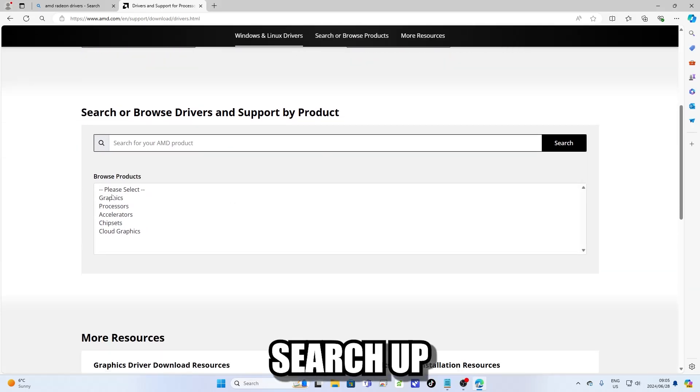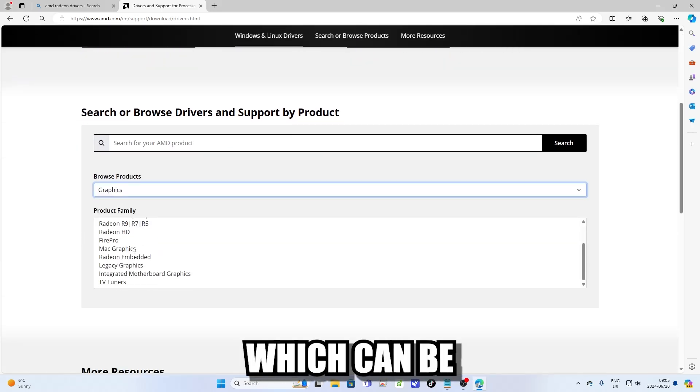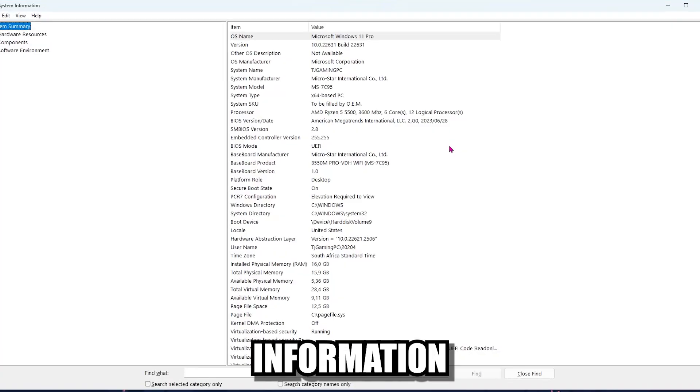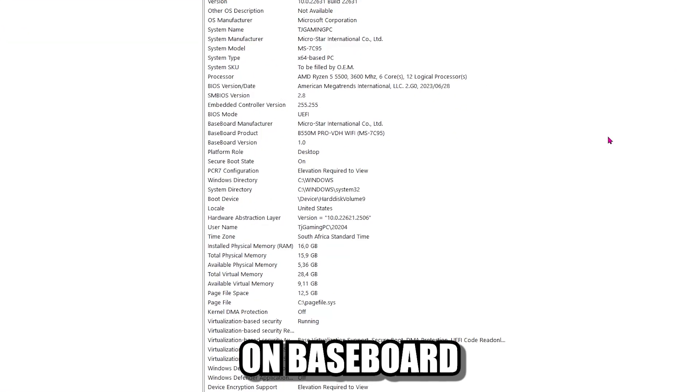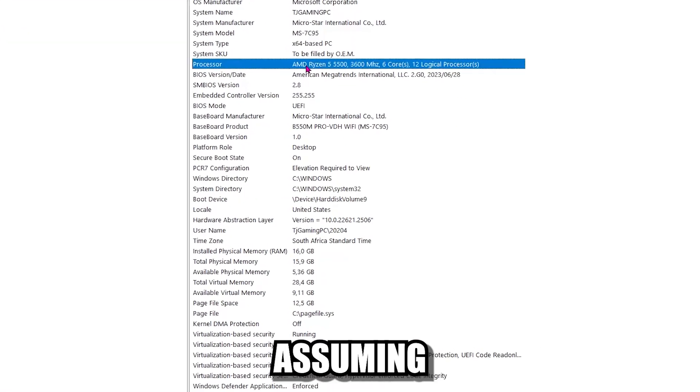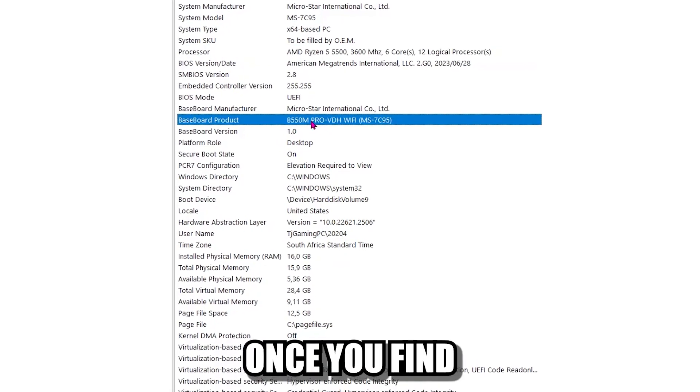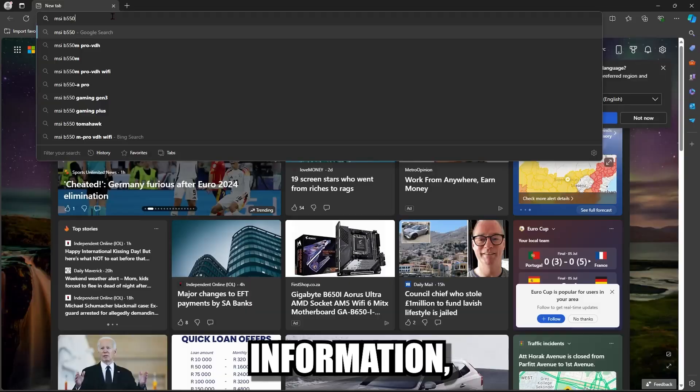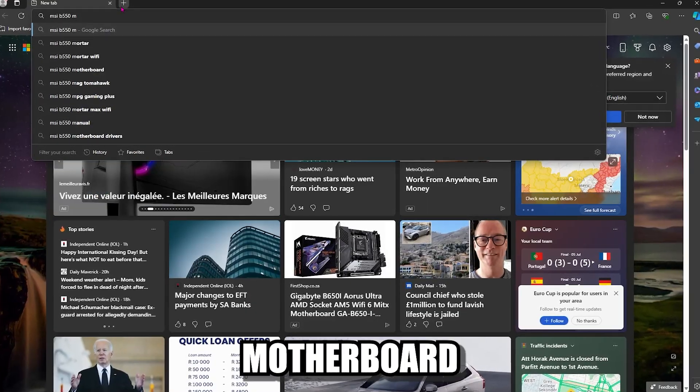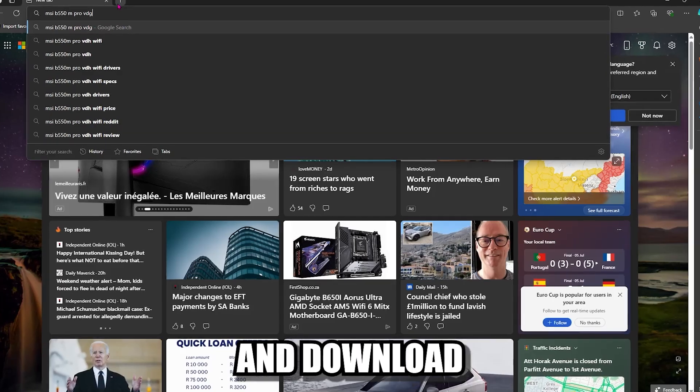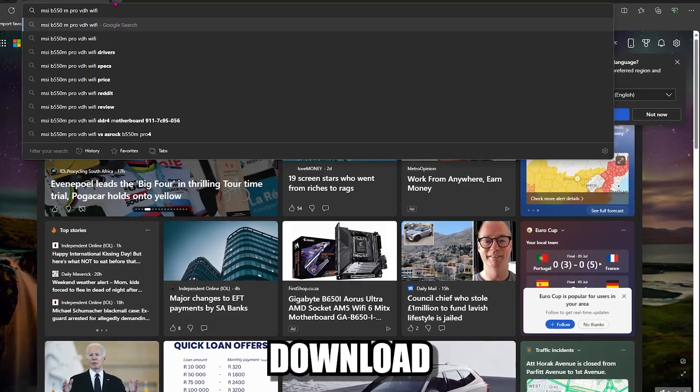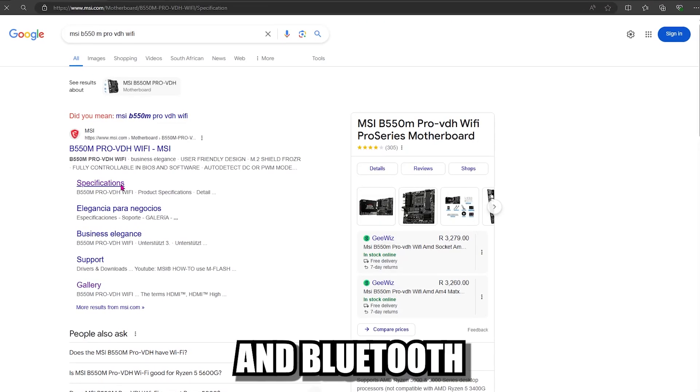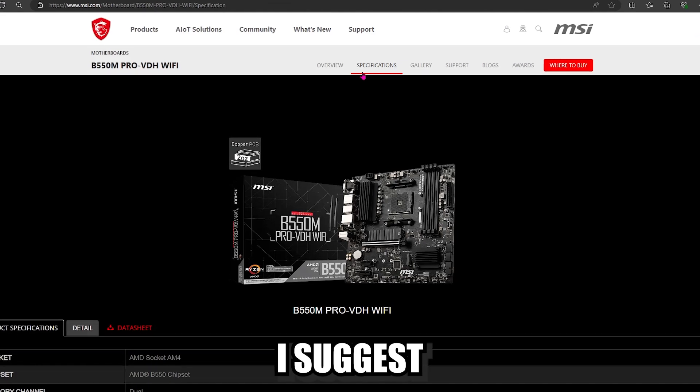Same with the motherboard. Just search up the model of your motherboard, which can be found by going into your system information section and checking on baseboard product. That's assuming you don't know the model of your motherboard. Once you find the motherboard information, search up the model on the internet and download the latest drivers available. Download the audio, chipset, Wi-Fi and Bluetooth drivers. Those are the ones I suggest for now.